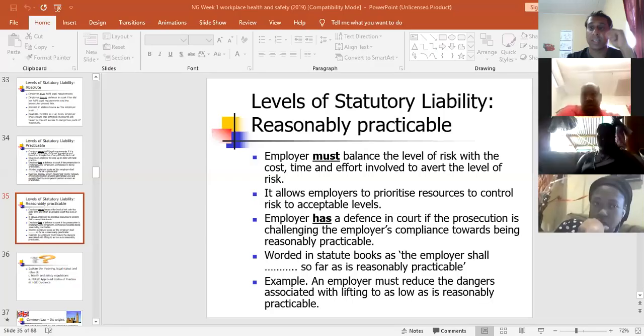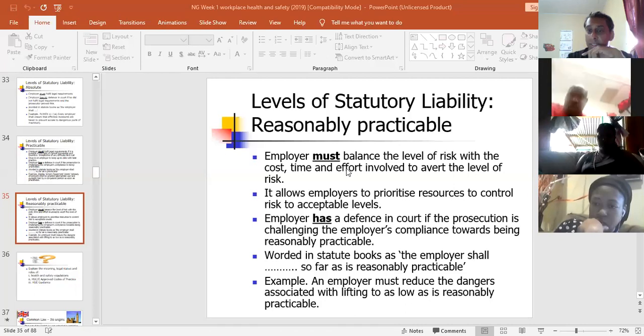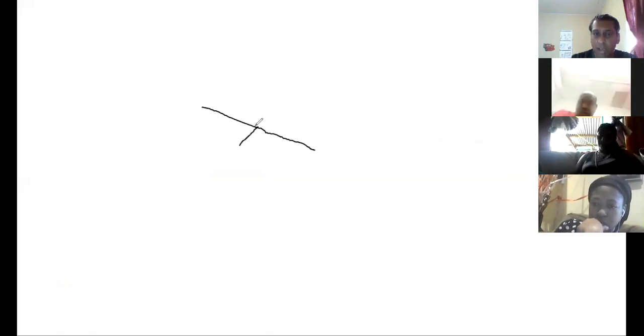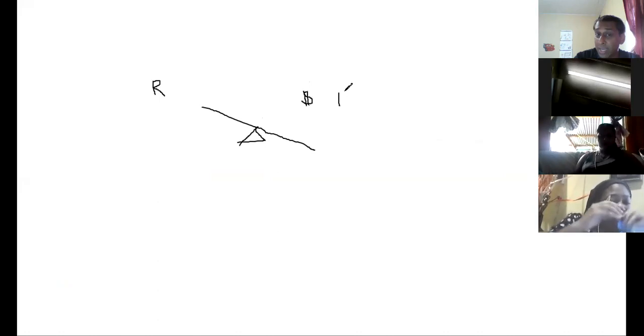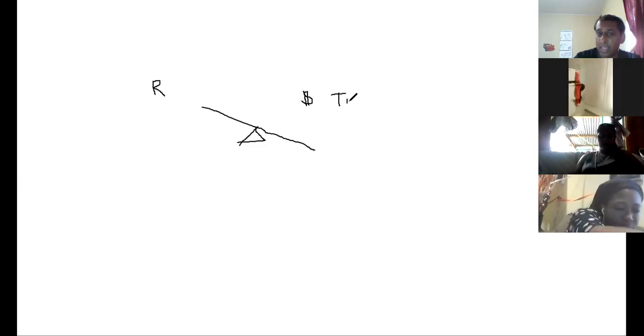So reasonably practicable is sometimes shown like a seesaw. On the seesaw you have risk on one side, and what they're saying is the employer has to balance the risk against the cost it will take to do that, the time it will take to do that, and the effort it will take to reduce the risk. Some people tend to think this is like a cop-out for the employer.